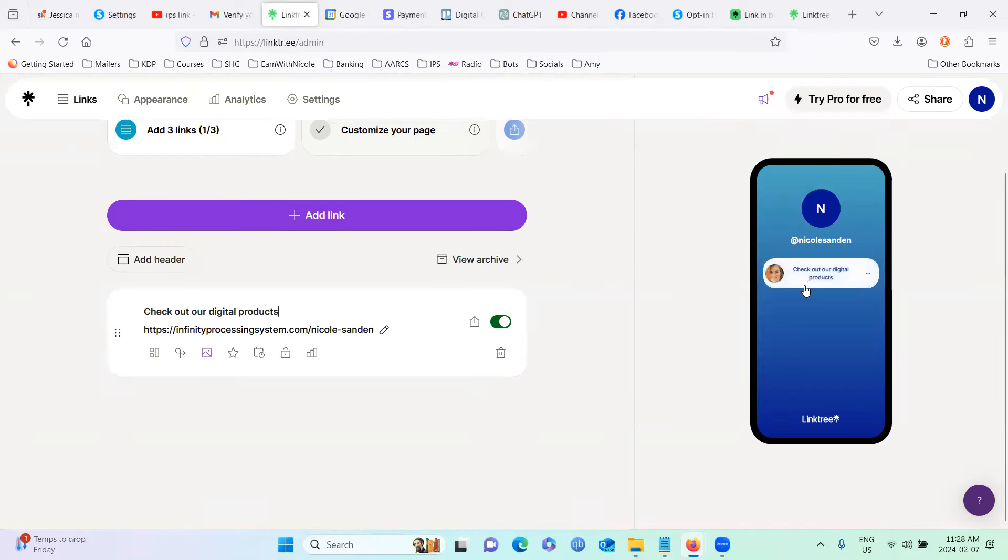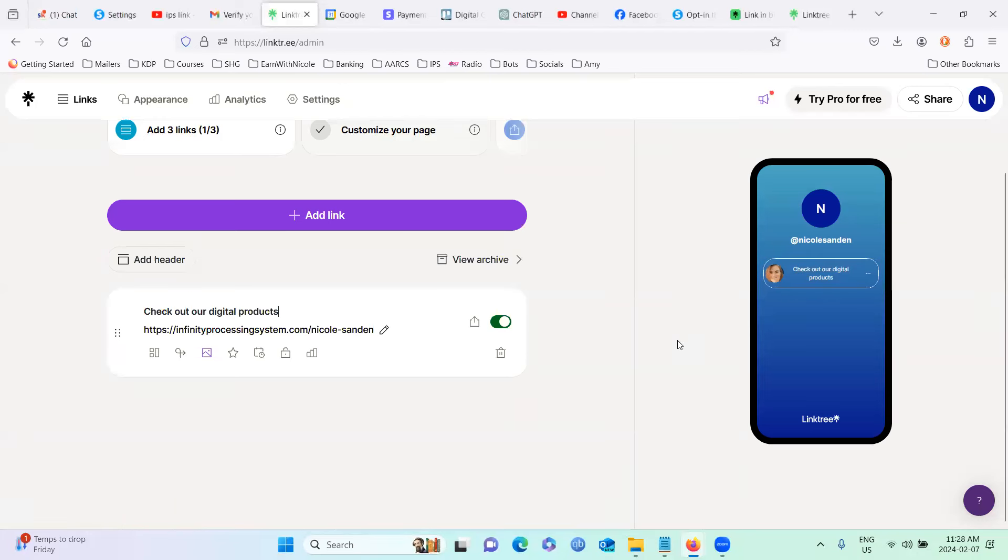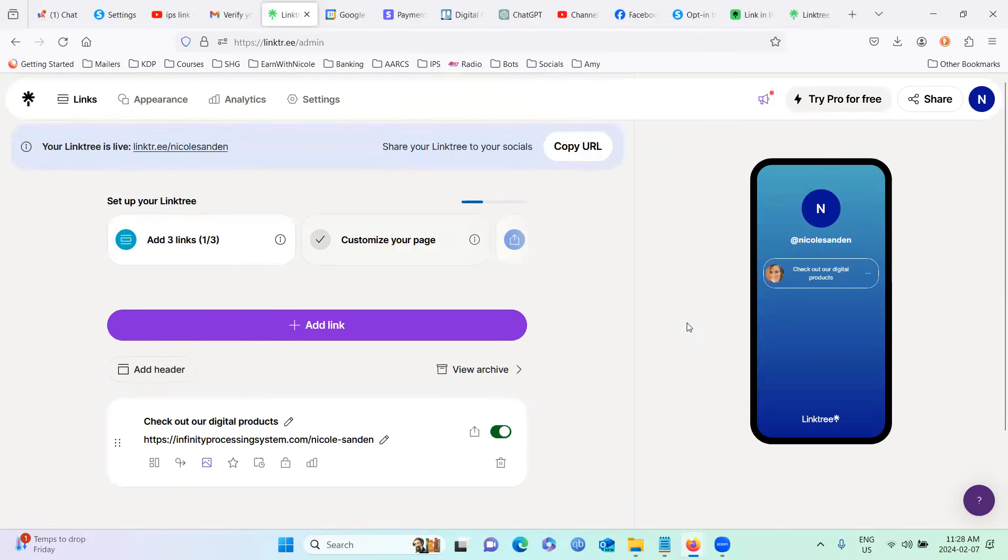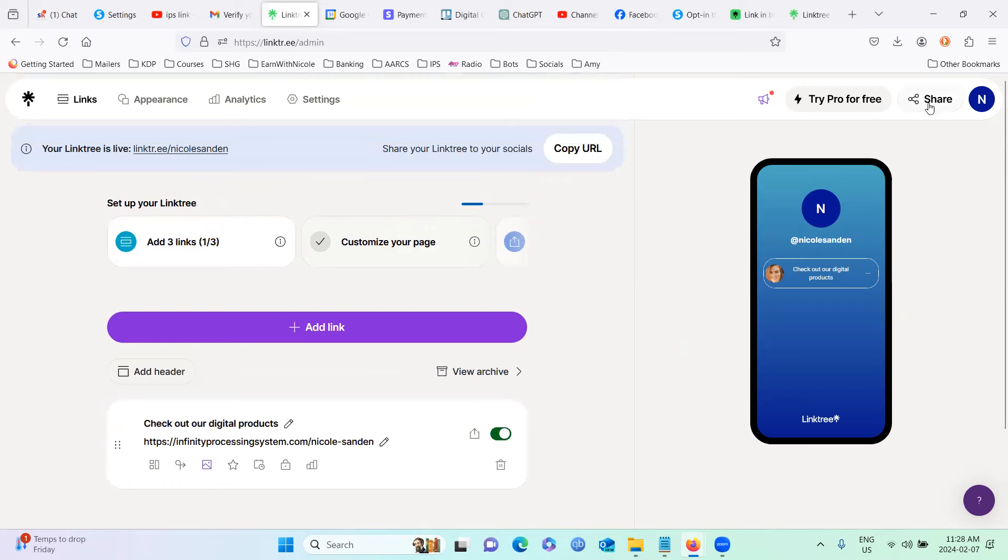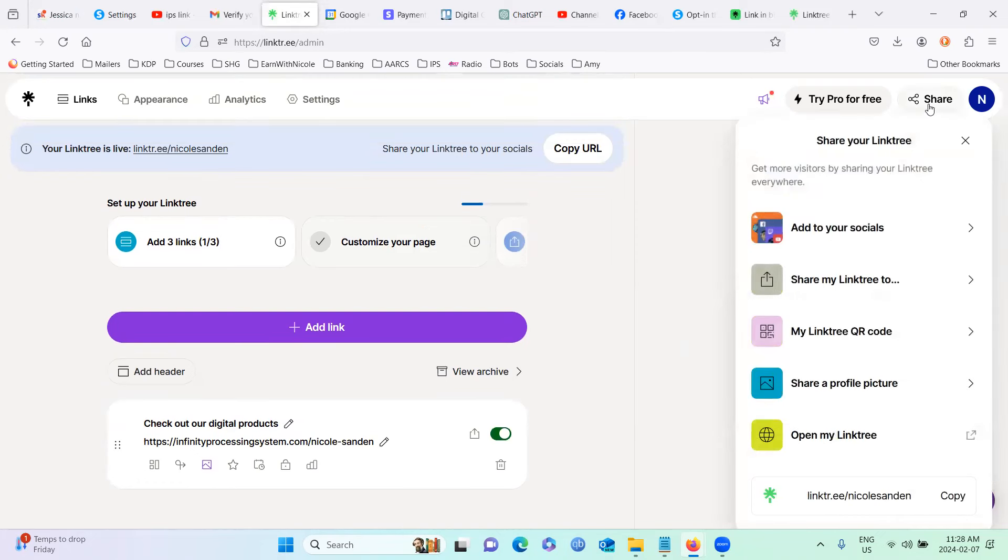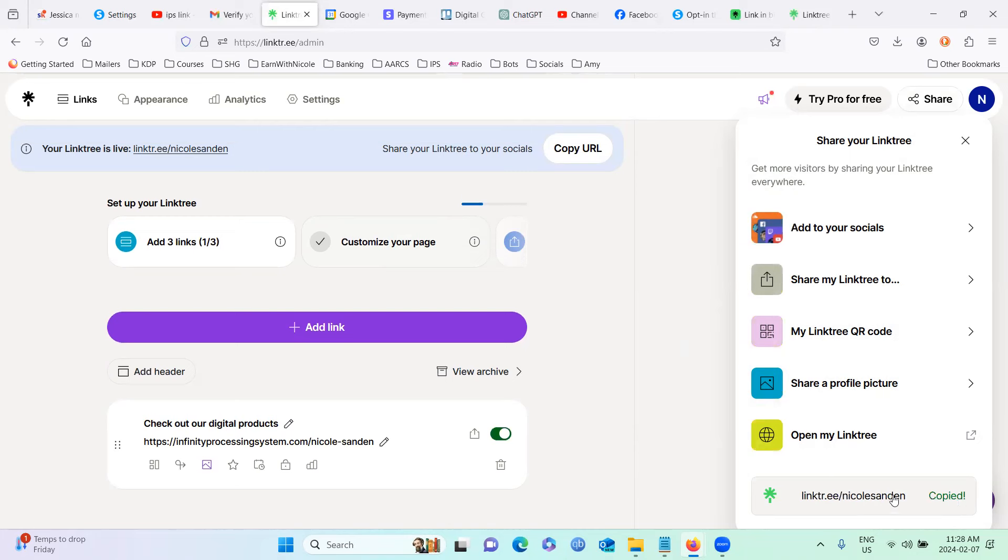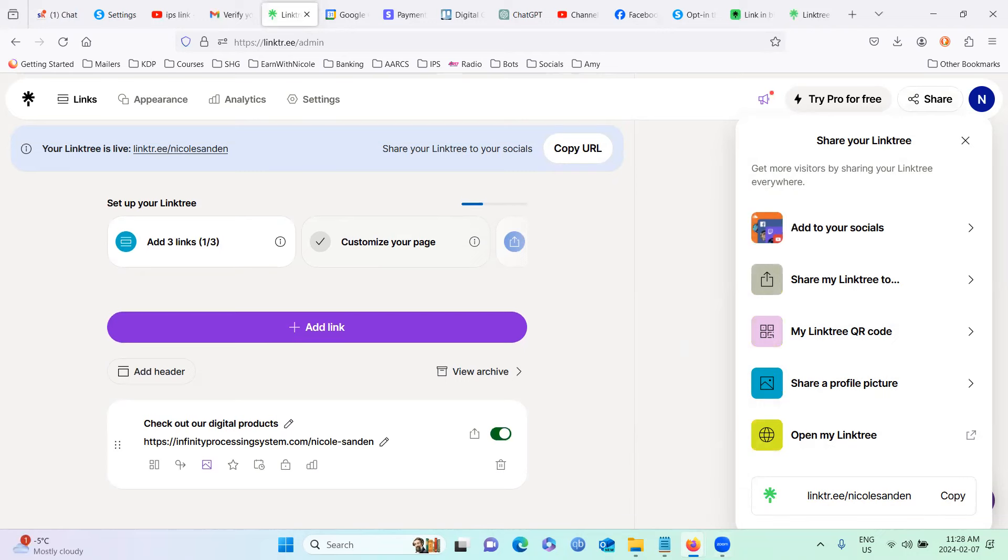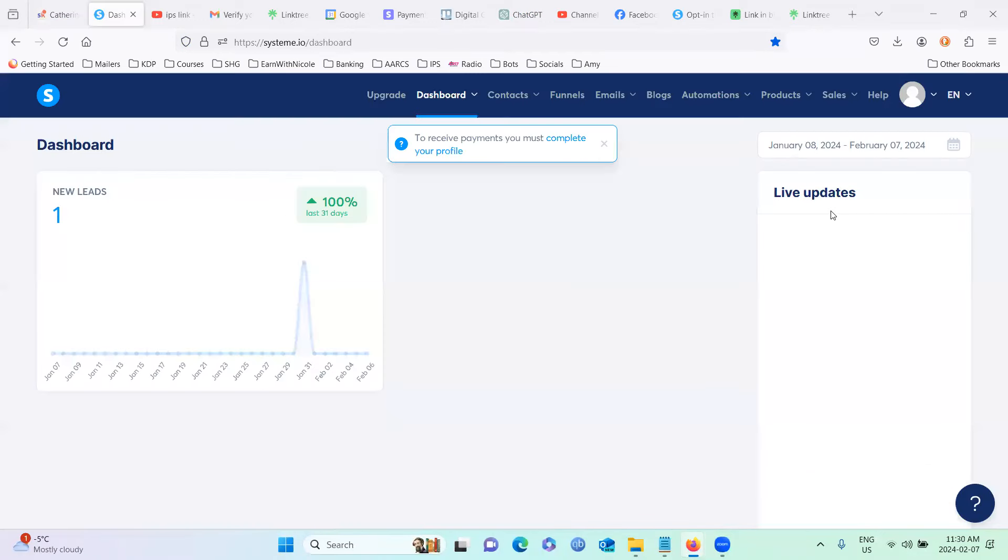And make that as pretty as you choose to. And you can see here, this is what it's going to look like when they go to that page. Perfect. Okay, once that's done, we're just going to click on share. And we're just going to copy this link. So this link here is what you need to go into system.io and update all of your links in there that have the infinity processing system link.